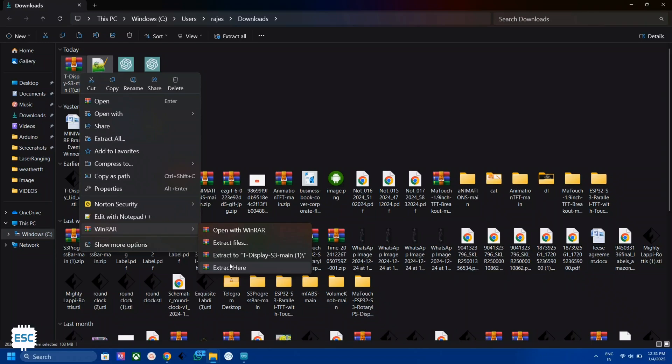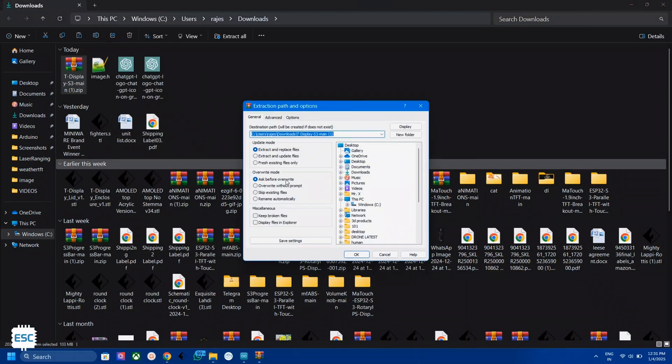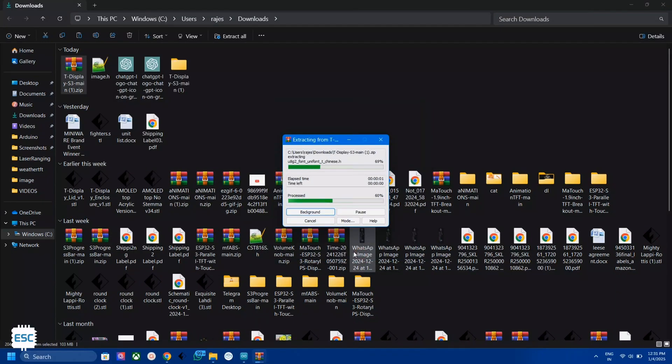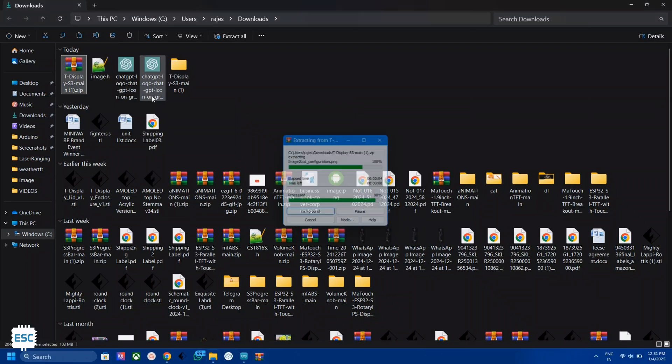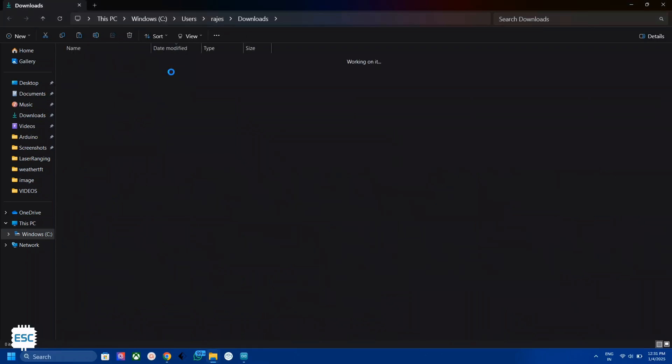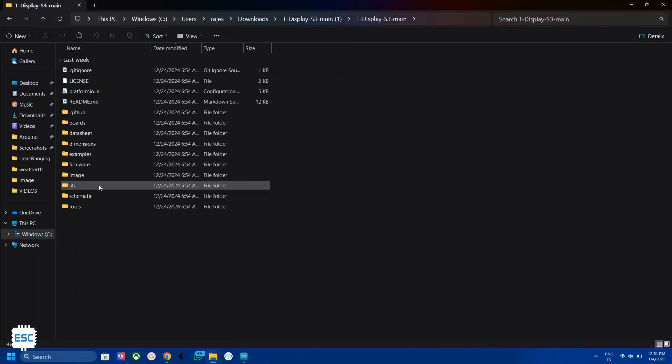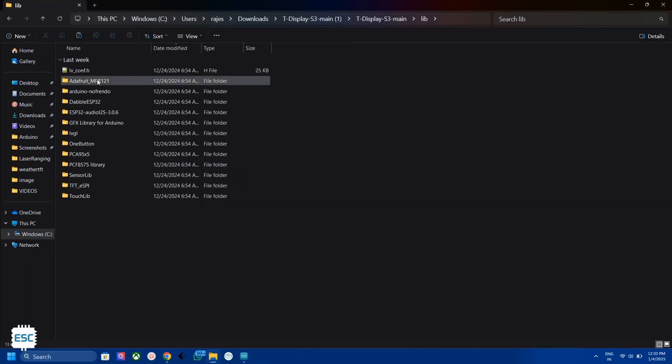After downloading the given zip file, extract it. Then copy the TFT_eSPI library and paste it in the Arduino library folder.